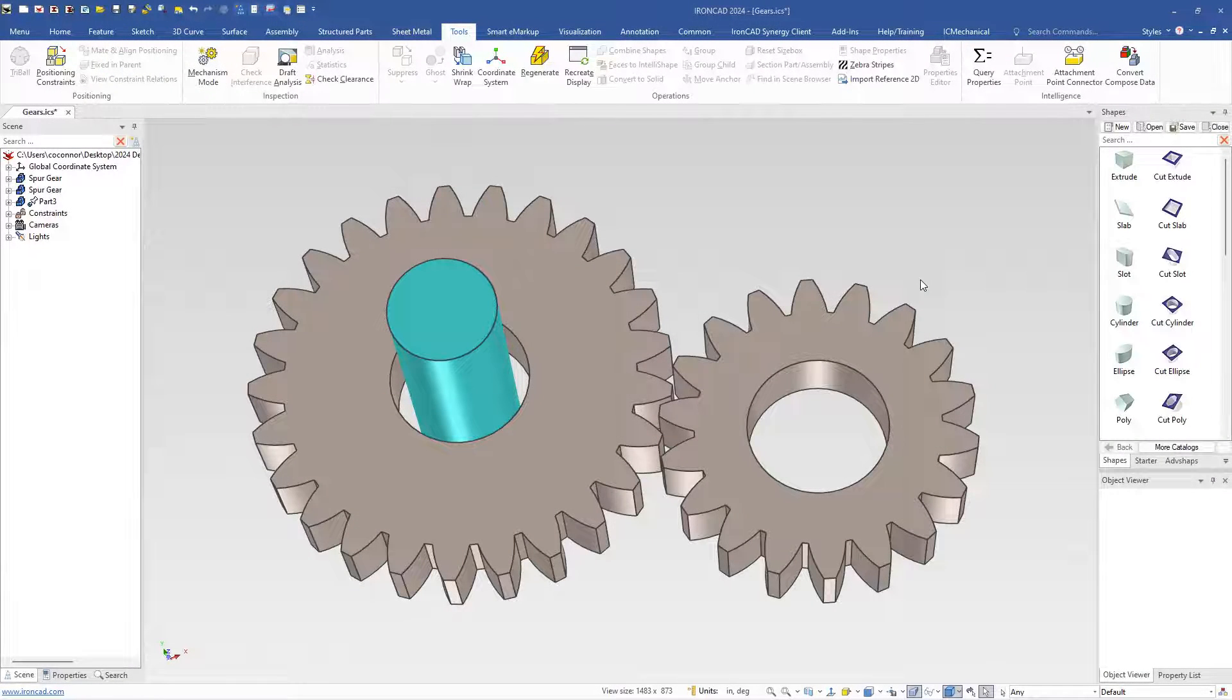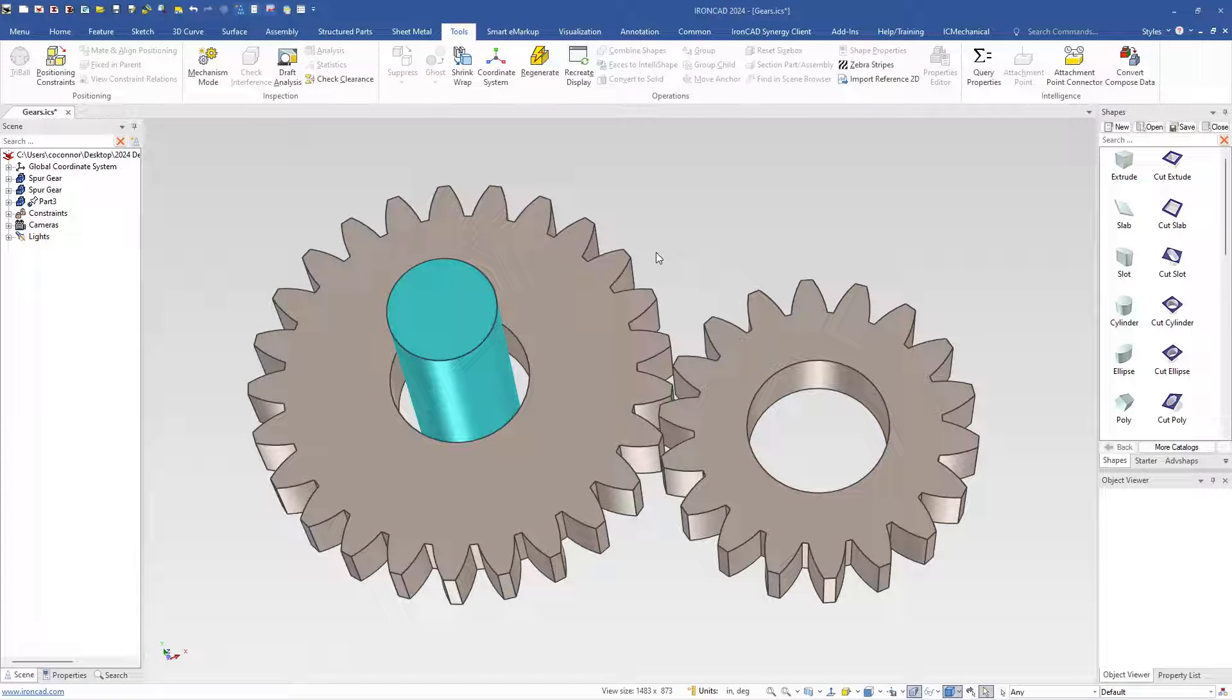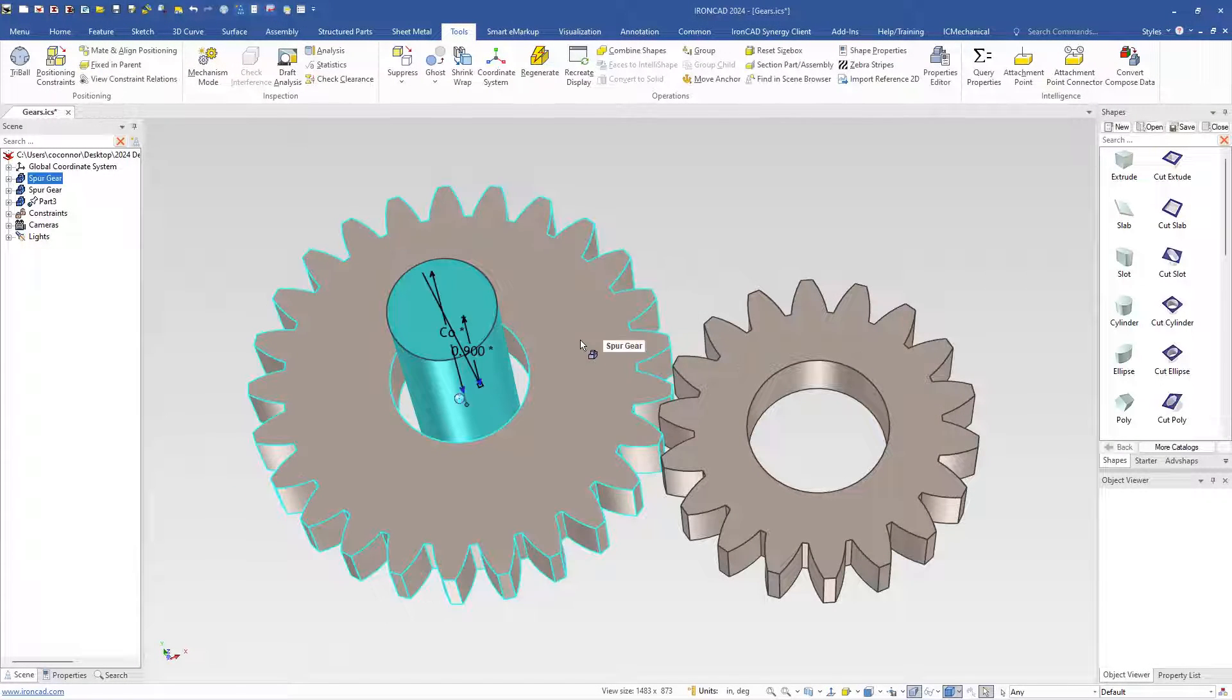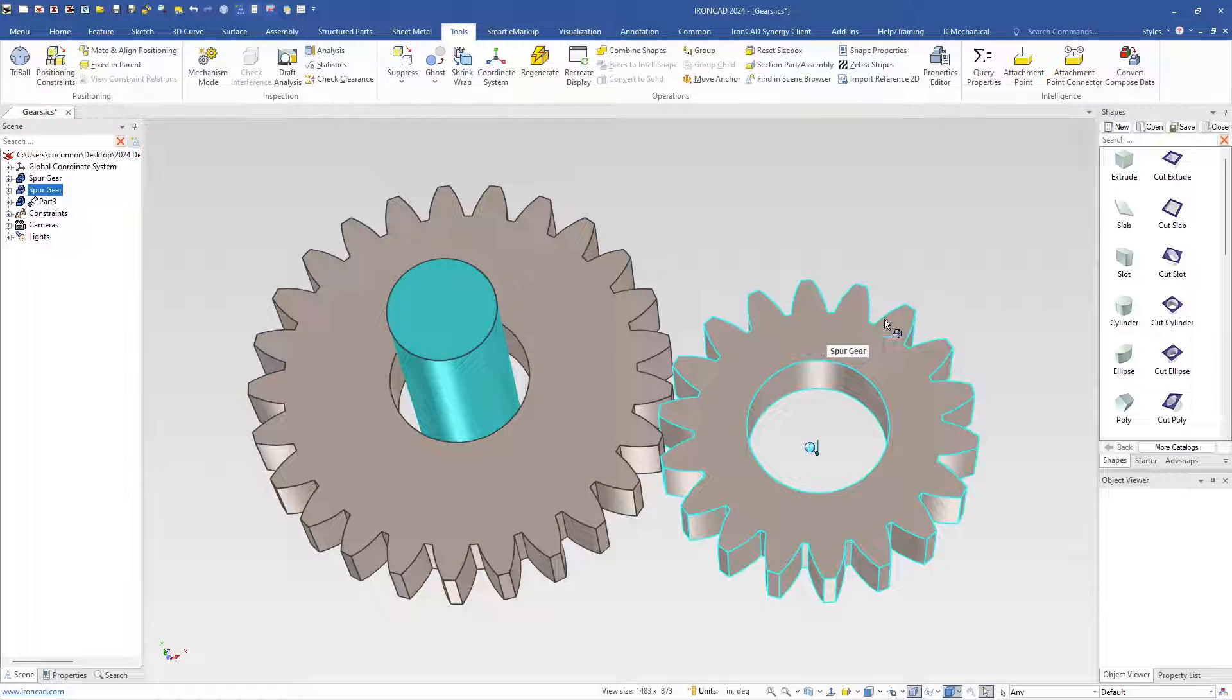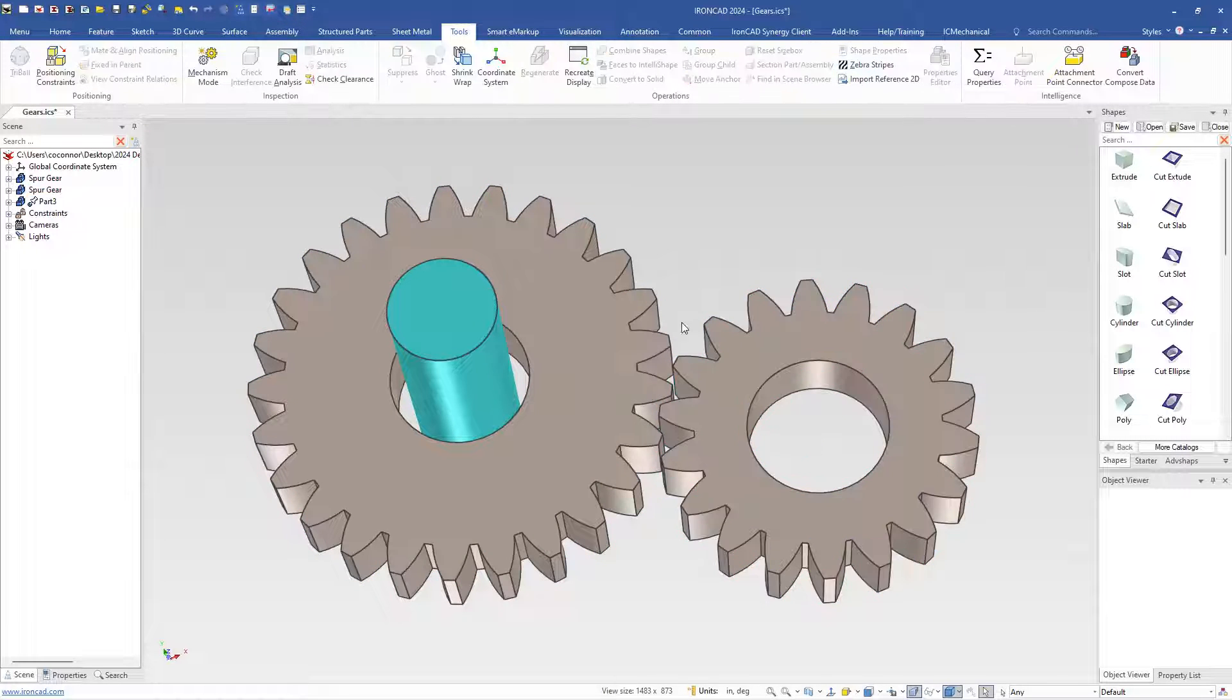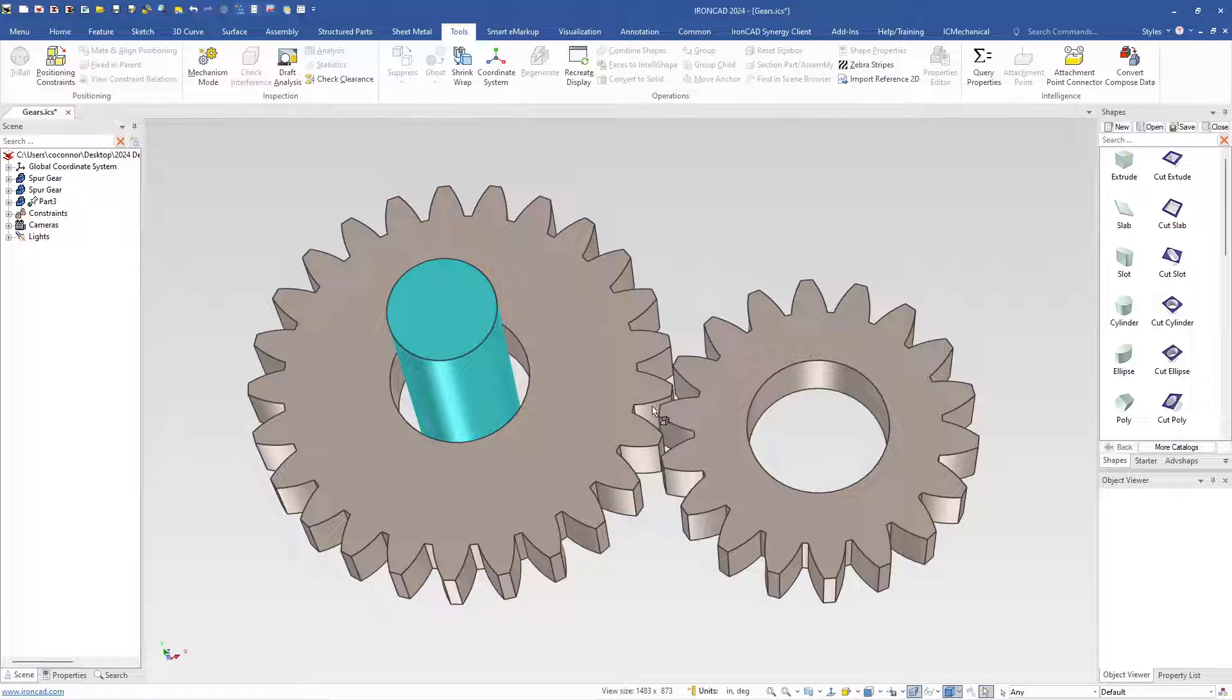IronCAD 2024 has added a new constraint type for gears. For example, we have a gear on the left that has 25 teeth and a gear on the right that has 18 teeth. What we want to do is add a constraint so that when gear 1 moves, gear 2 will move as well.